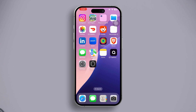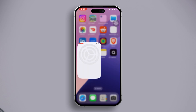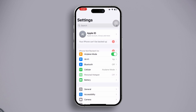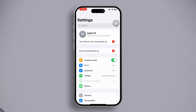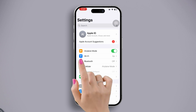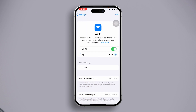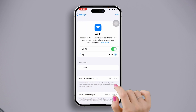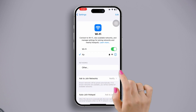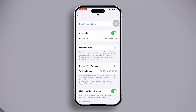Let's get started. Solution one: forget and rejoin the network. Open the Settings app, then go to Wi-Fi. Now tap on the 'i' button next to the connected network.